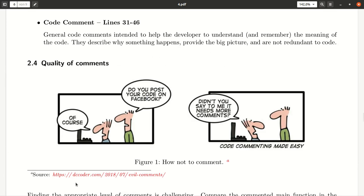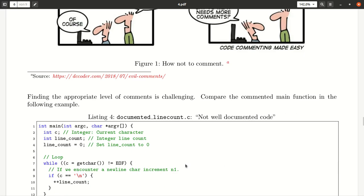The quality of comments is very important. Here is a very nice anecdote about how not to comment. Do you post your code on Facebook? Of course — didn't someone say it needs more comments? That is not the purpose of comments. By comments, we particularly mean documentation and information from the programmer's side about how the program works.